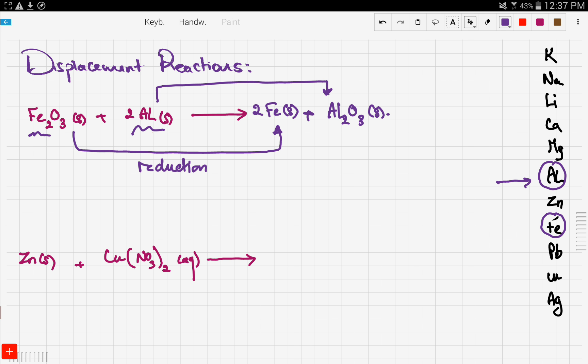Let's recap: the first thing you need to do when you have a reaction is locate the metals in the reactivity series and ask yourself which metal is more reactive. The more reactive metal is going to reduce the least reactive. Here, aluminum acted as a reducing agent and reduced iron oxide to iron solid.